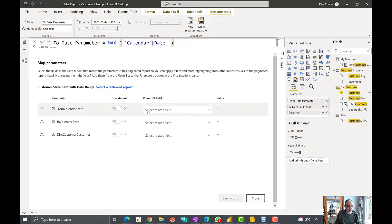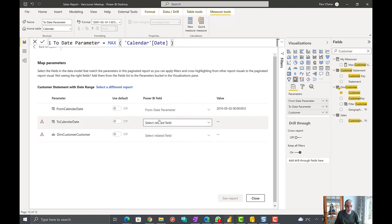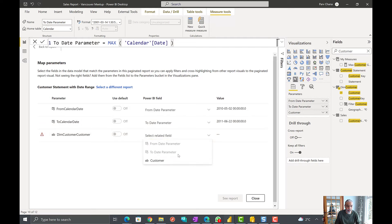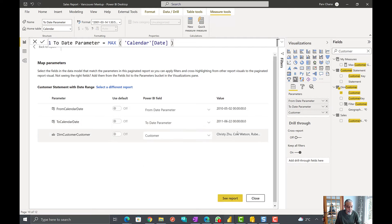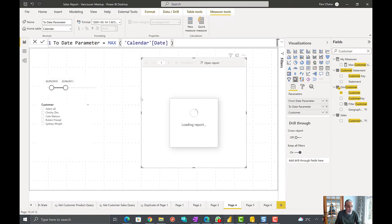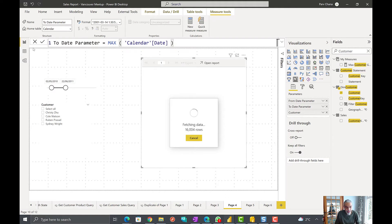So from calendar date, we will pick from date parameter. So this is our value. To date parameter, this is our ending value. So this is customer. It shows the list of the customers. And then I think at this point, if we see report, we should see the report passing those values based on the selection here.